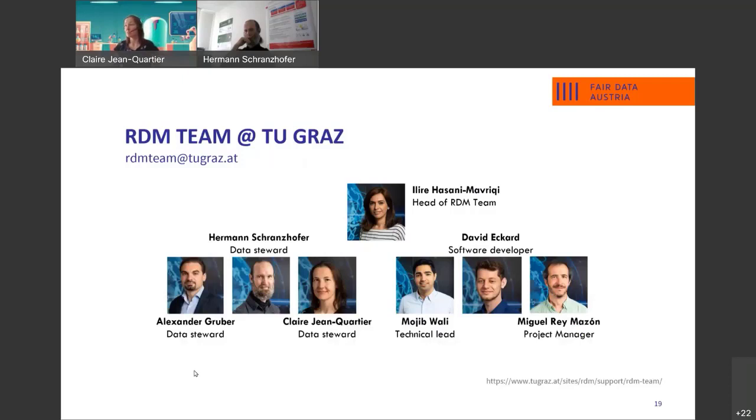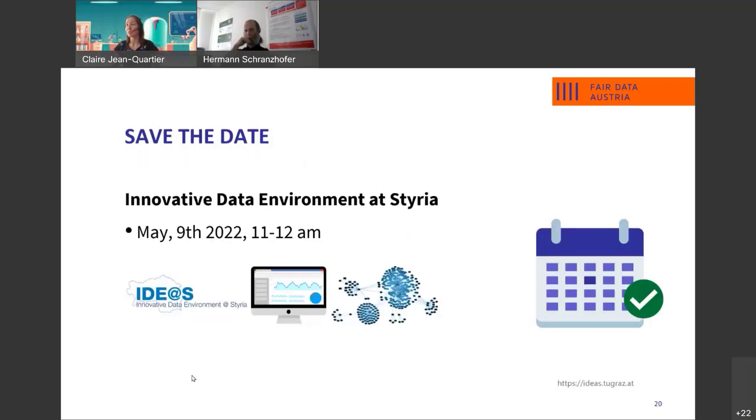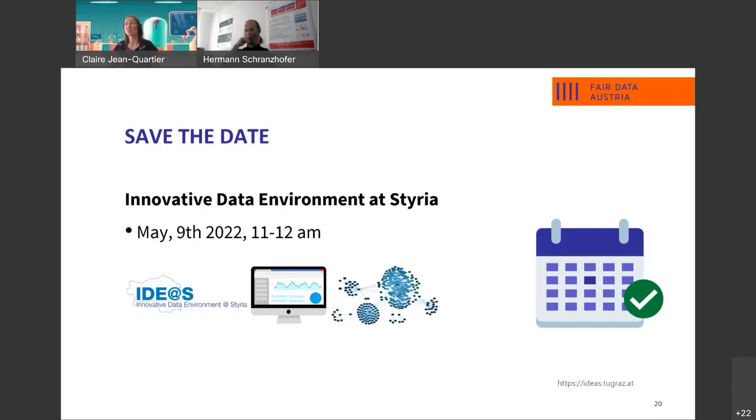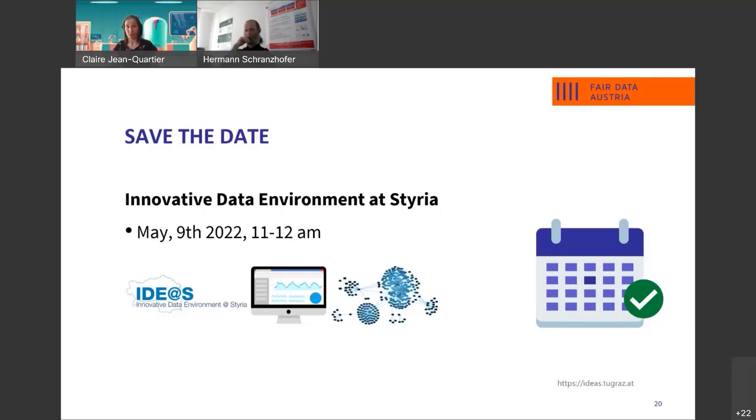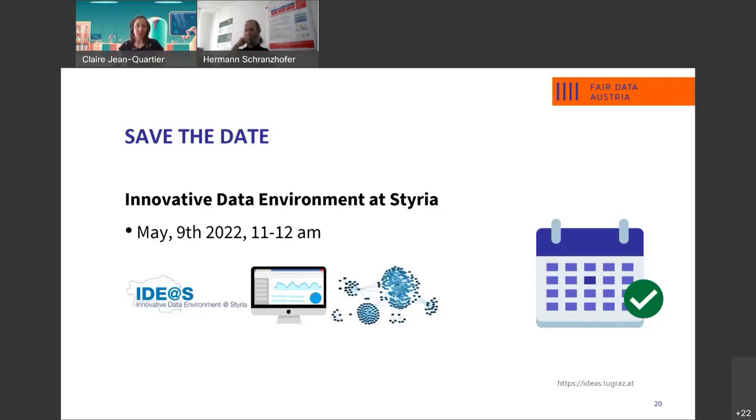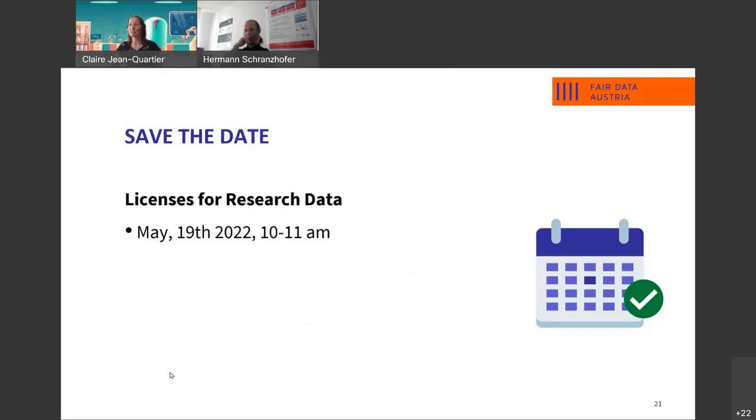I can mention upcoming events. Next week, there will be a webinar on innovative data environment hysteria, abbreviated IDEAS. This is a project also mainly done by universities at Graz and our team. And a week later, there will be another talk, another webinar.